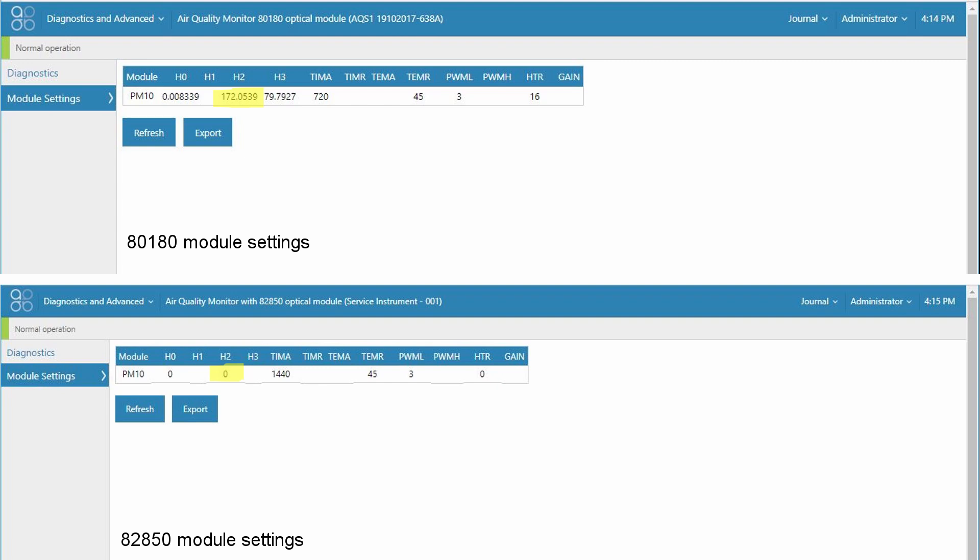So this H2 parameter should normally read 0. If it's anything other than 0 please contact Aeroqual and we can help you diagnose the problem.